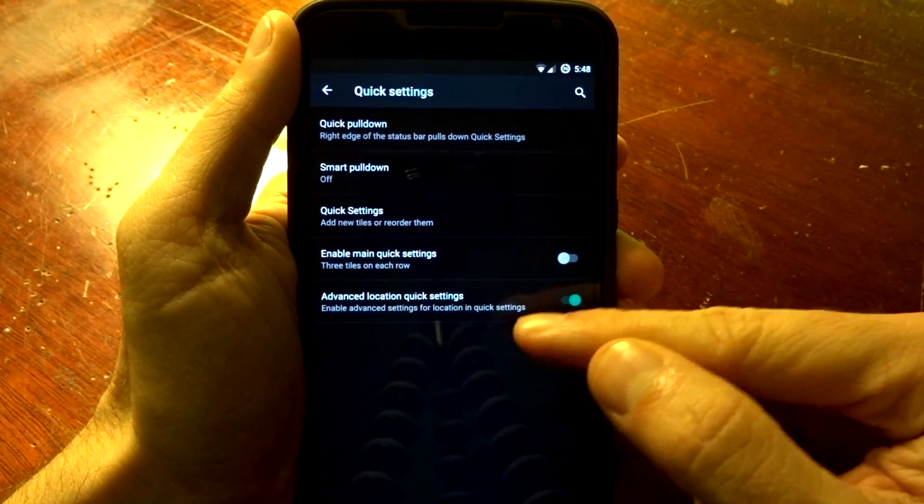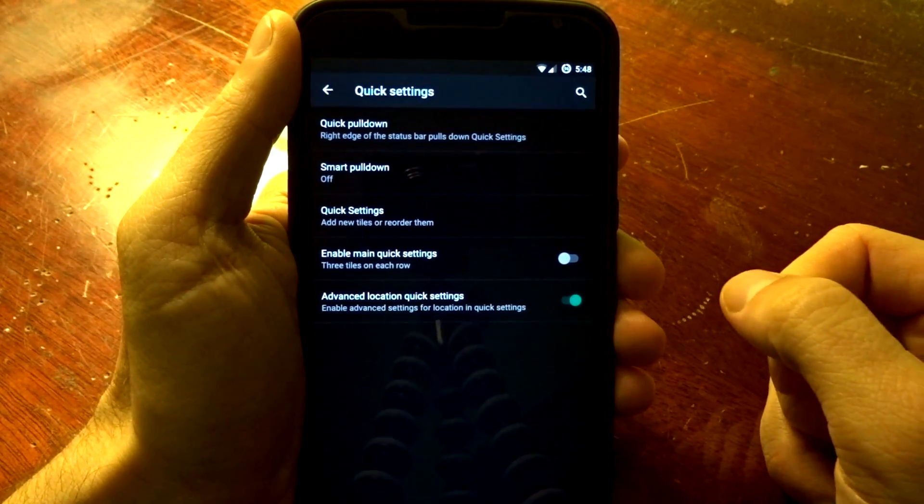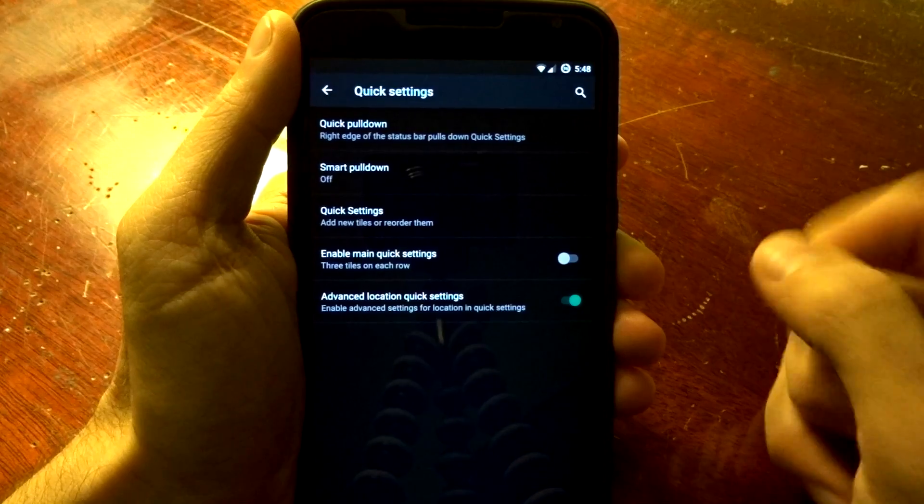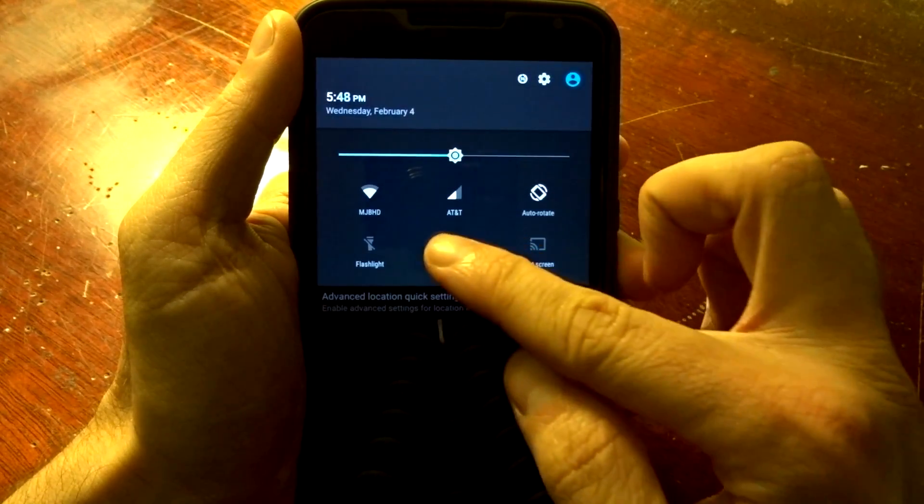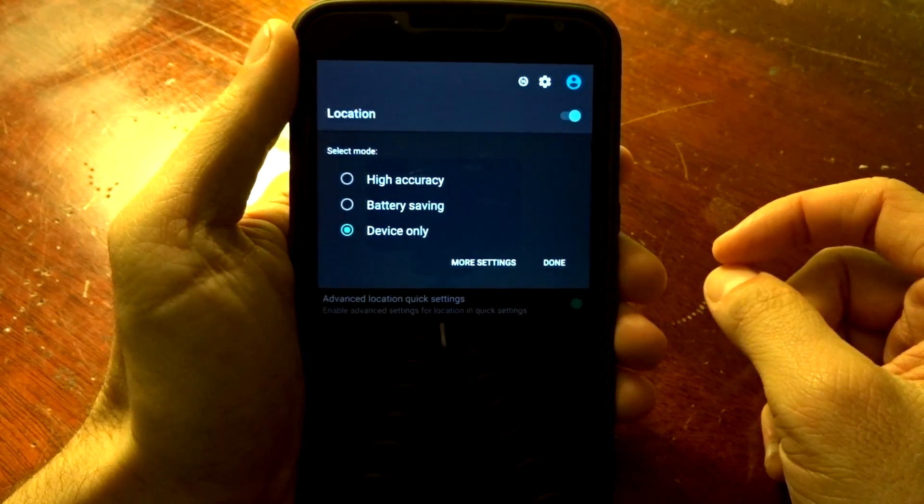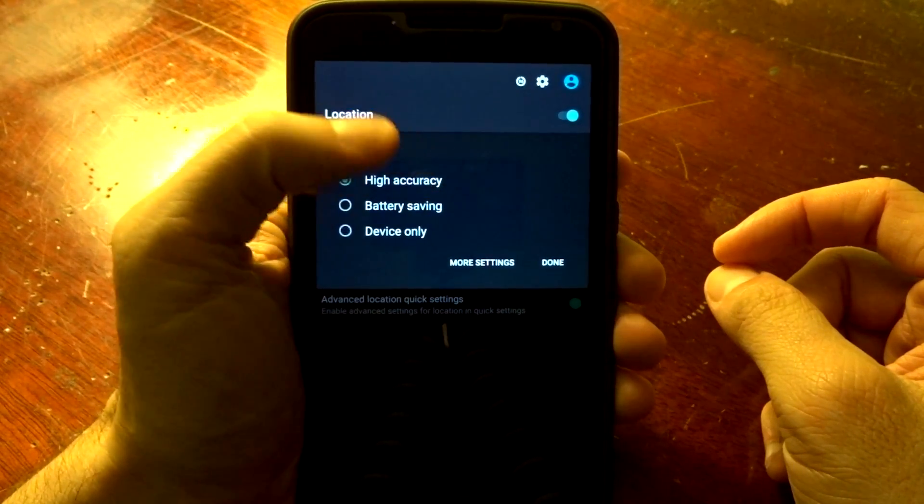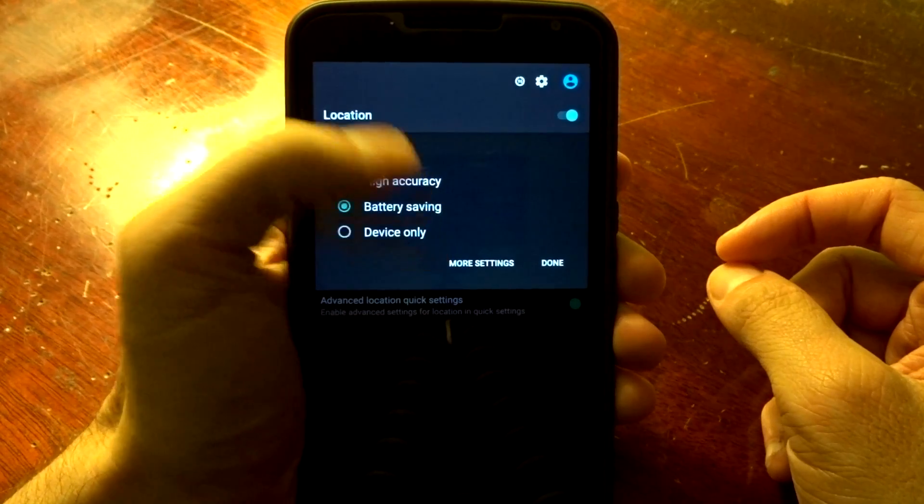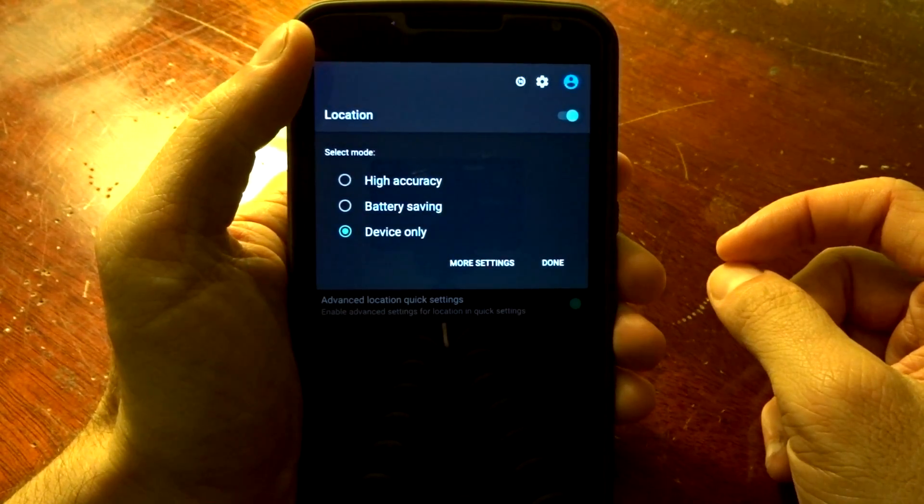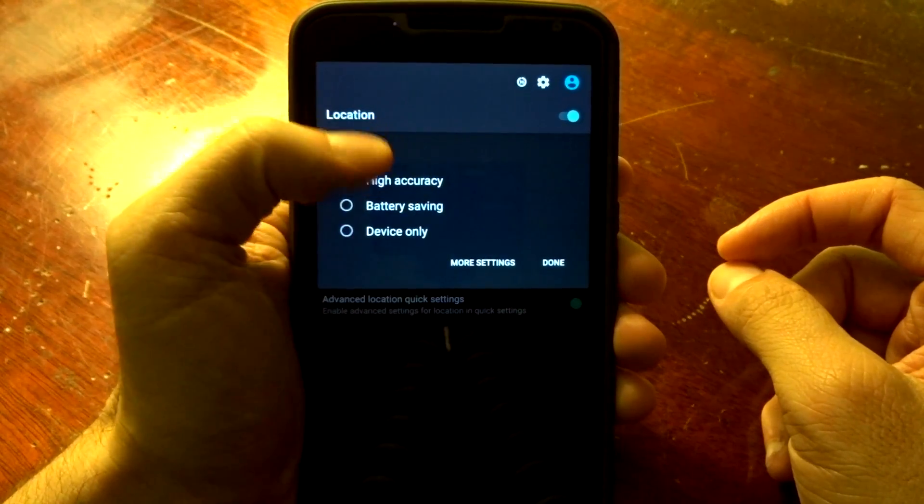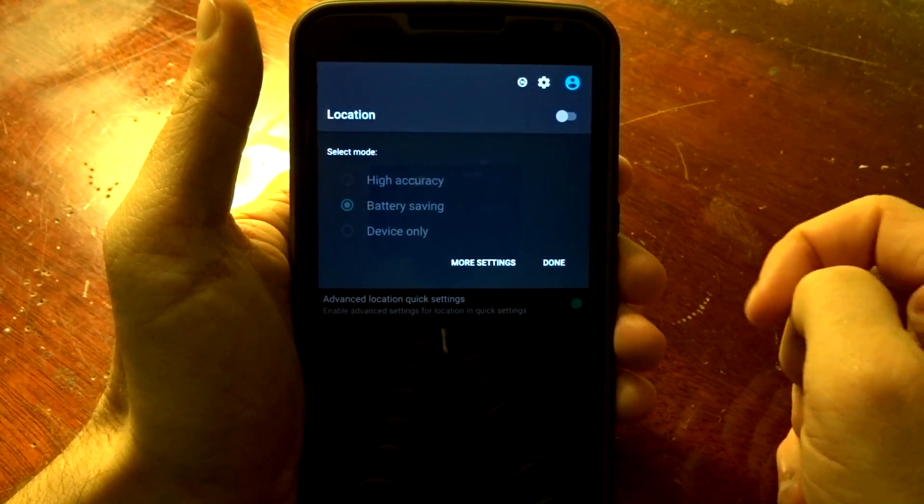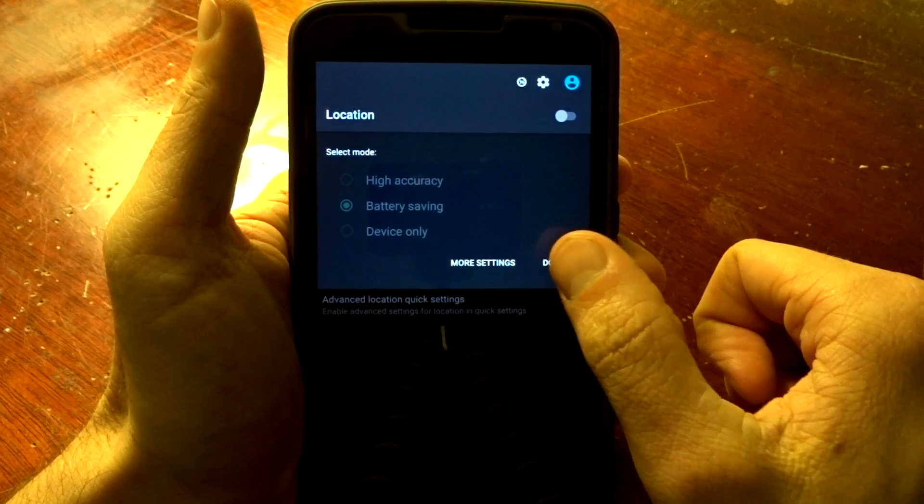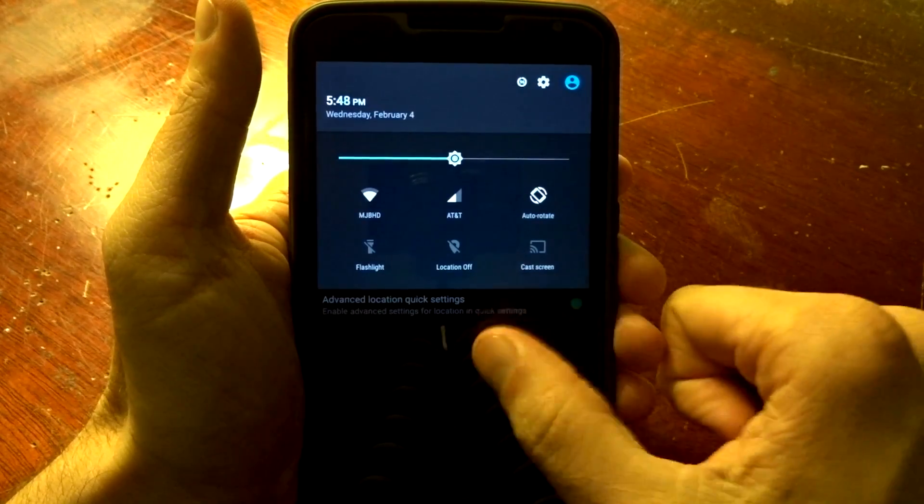You also have the ability to enable advanced location quick settings, and with this option, you can get into the mode settings without going into a separate settings layer or specific panel. You can also disable that with the toggle on top.